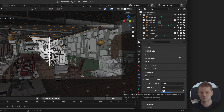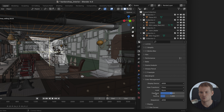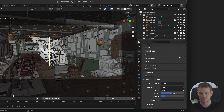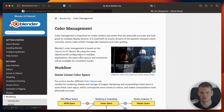Now, the misconceptions I was talking about are around how Filmic is applied — because if you render this, these settings have no effect on your render. These settings only affect how you display the render and how you save the file if you're saving it as a web format. This is way better explained in the Blender documentation, so let's take a look at the official color management page.